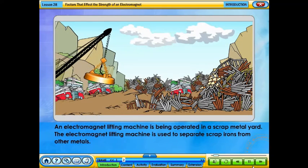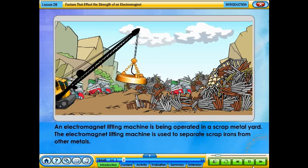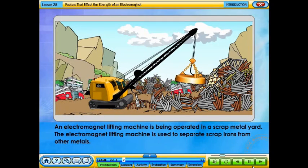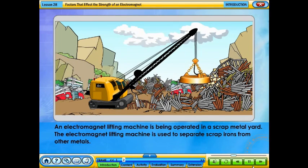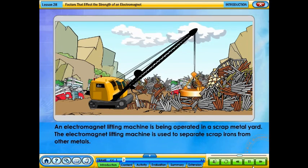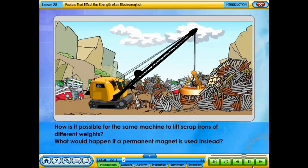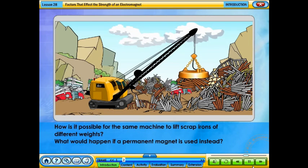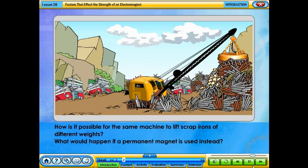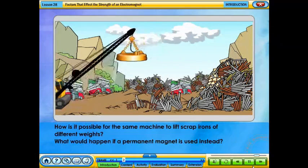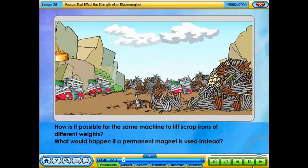An electromagnet lifting machine is being operated in a scrap metal yard. The electromagnet lifting machine is used to separate scrap irons from other metals. How is it possible for the same machine to lift scrap irons of different weights? What would happen if a permanent magnet is used instead?